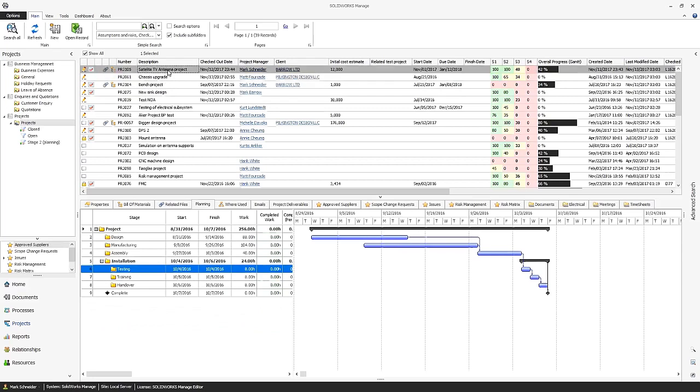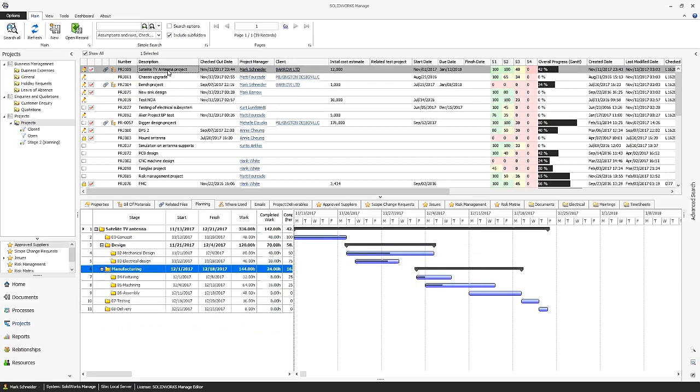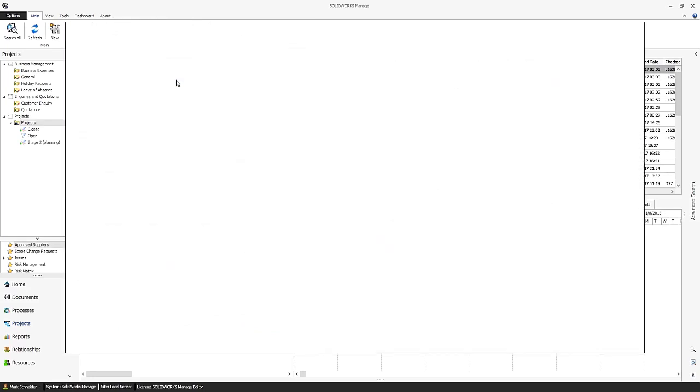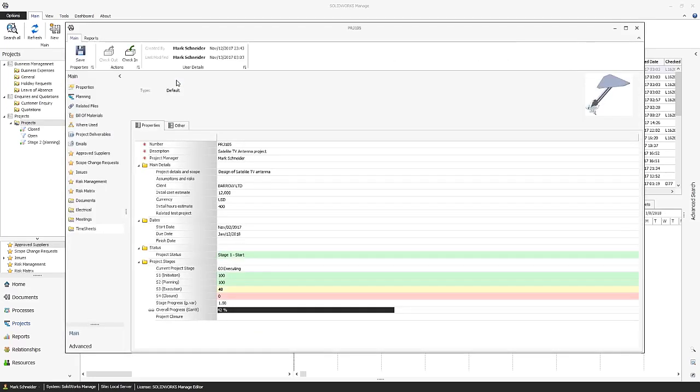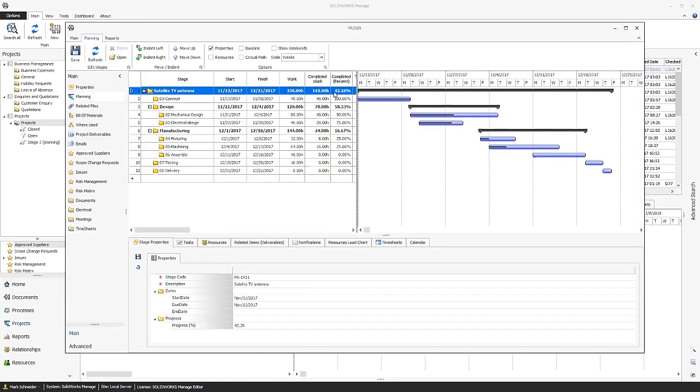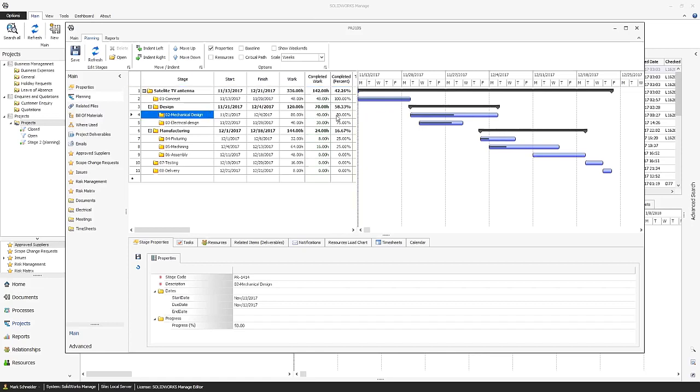With SOLIDWORKS MANAGE and its tight integration into SOLIDWORKS PDM, organizations can now plan each stage of a project, assign resources and tasks, and attach required engineering documentation within the same ecosystem used in design.